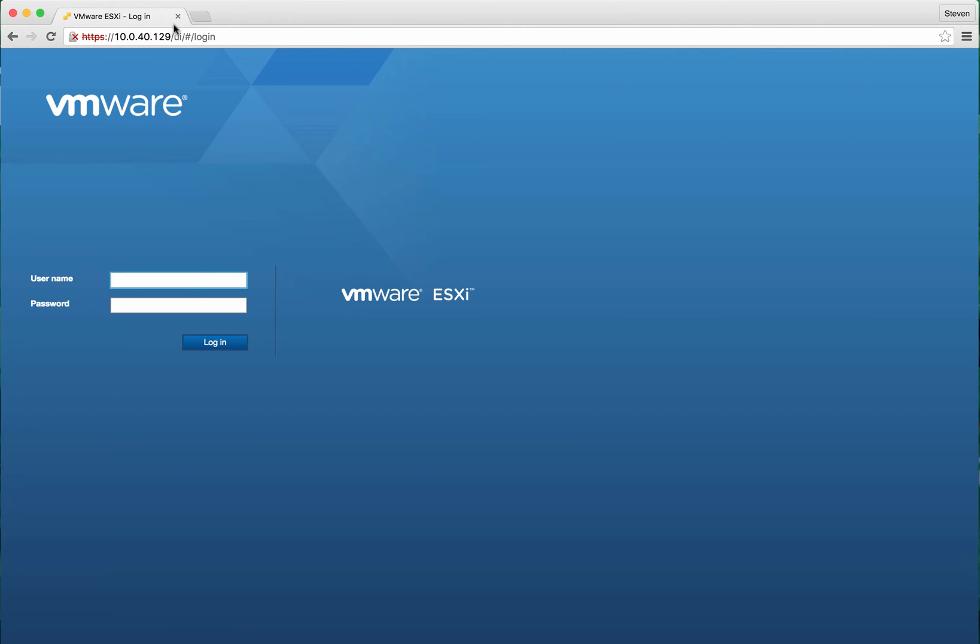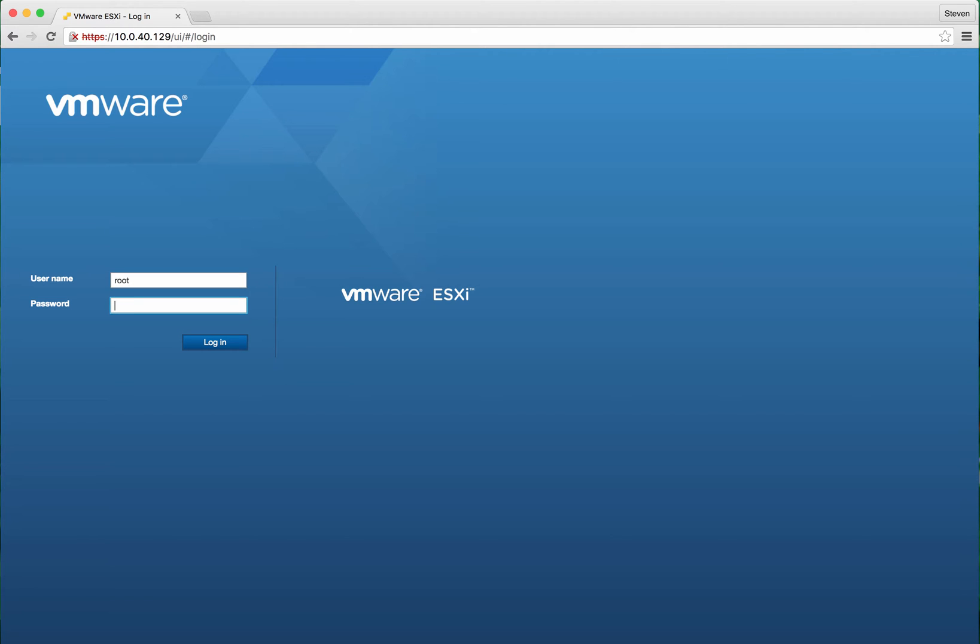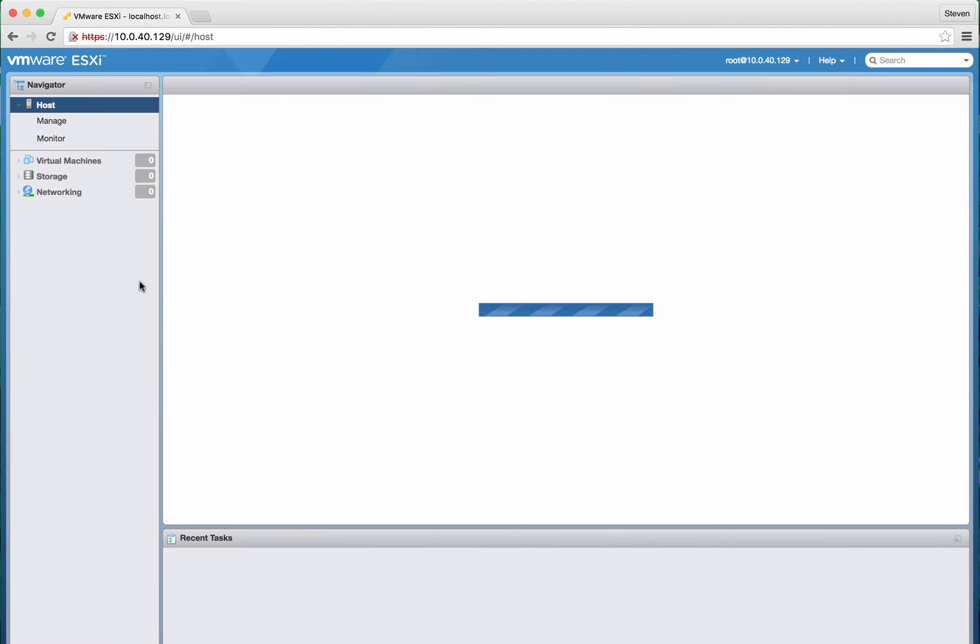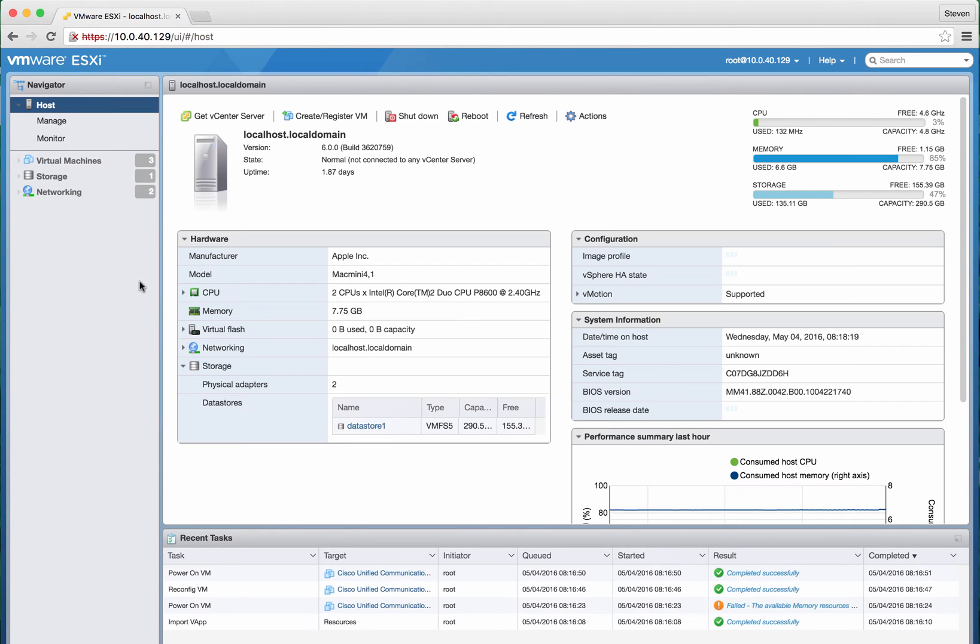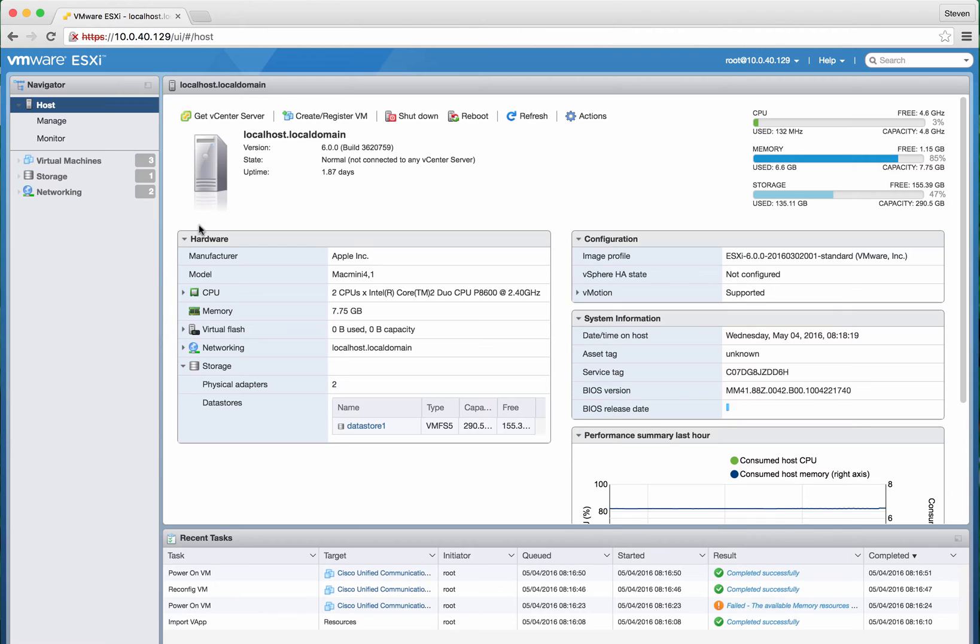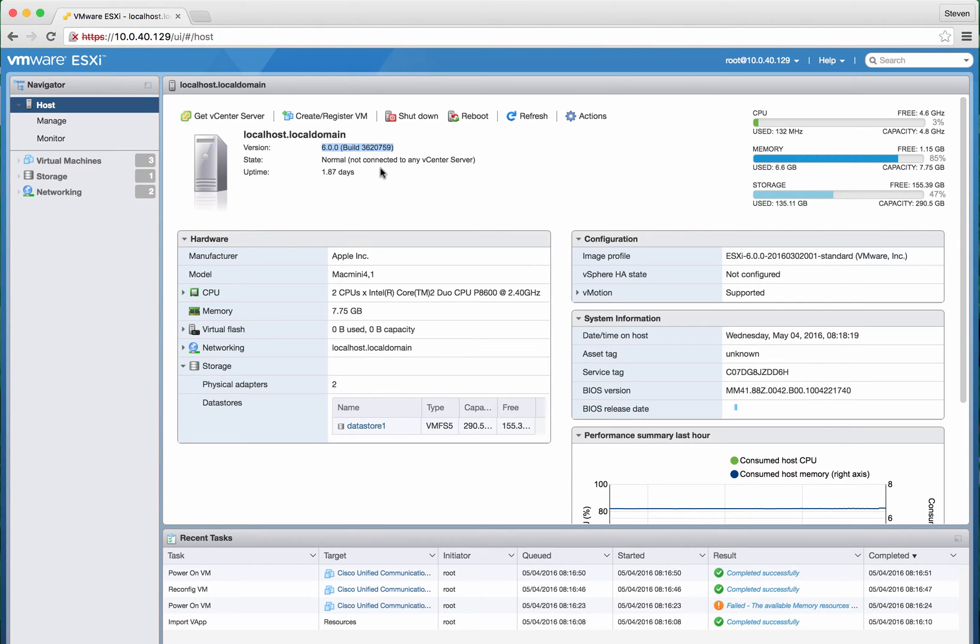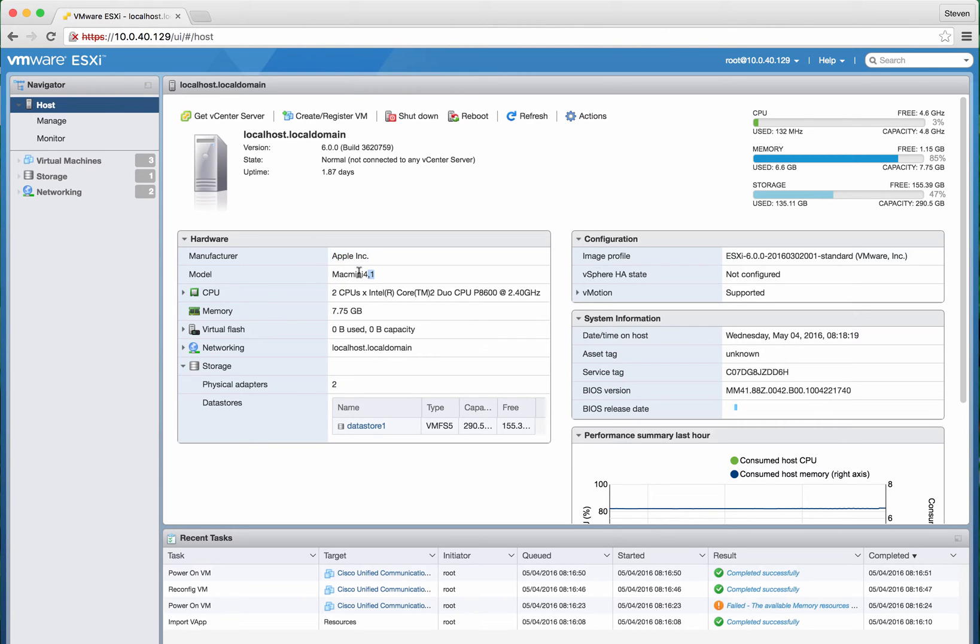Hey everybody, check this out. This is a standard ESX version 6.0 update 2. Here's something interesting that everyone might find - the hostname, version, status. And we'll pop down here. Look what we got here. I don't know if too many people know about this, but I have...